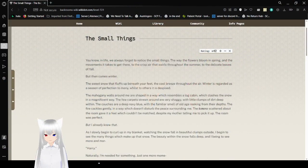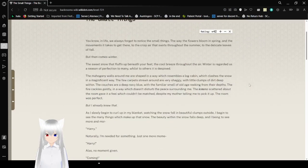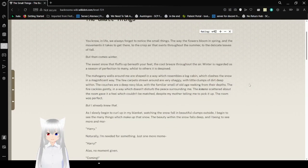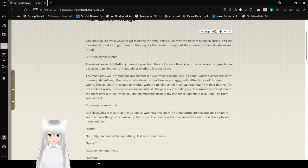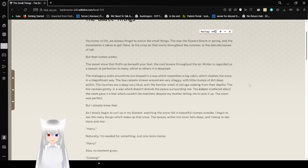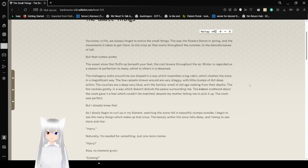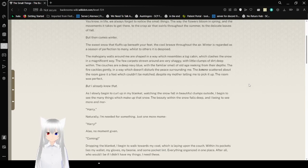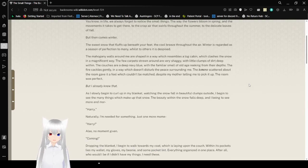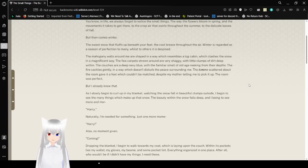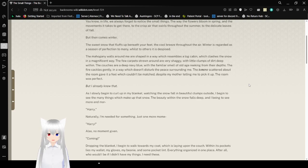Right into the small things. You know, in life, we always forget to notice the small things. The way the flowers bloom in spring, and the movements it takes to get there. To the crisp air that swirls throughout the summer, to the delicate leaves of fall. But then comes winter. The sweet snow that fluffs up beneath your feet, the cool breeze throughout the air. Winter's regarded as a season of perfection to many.